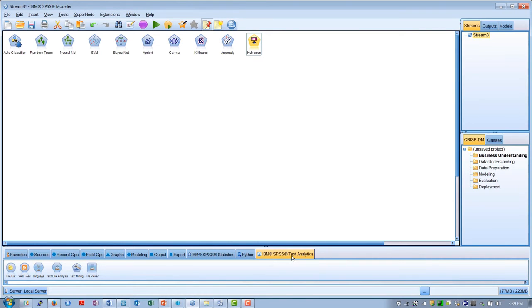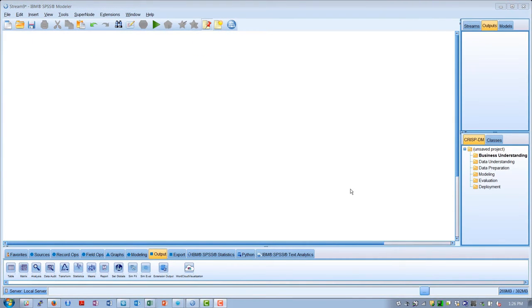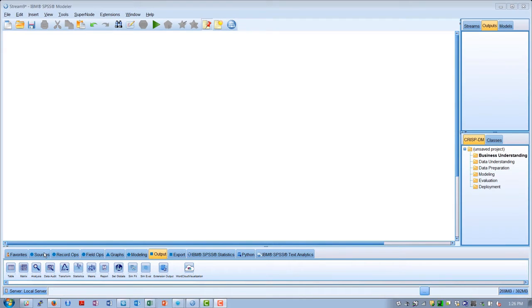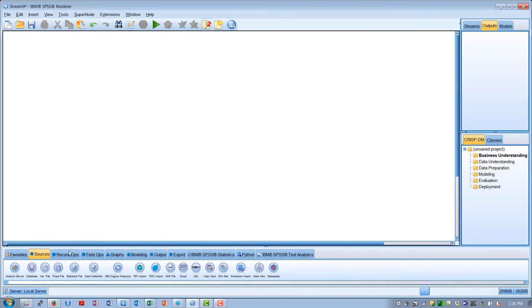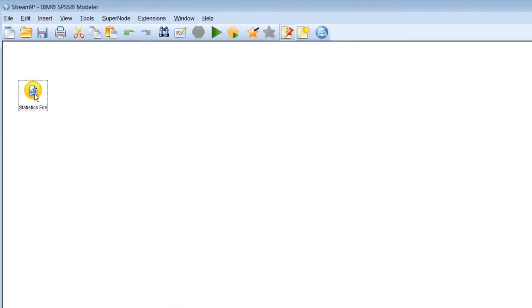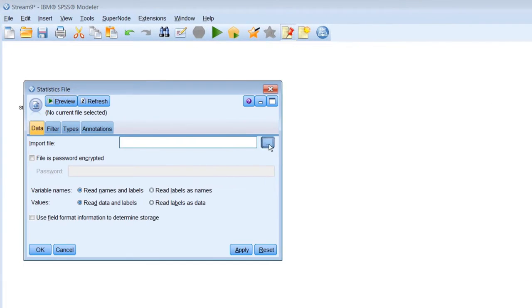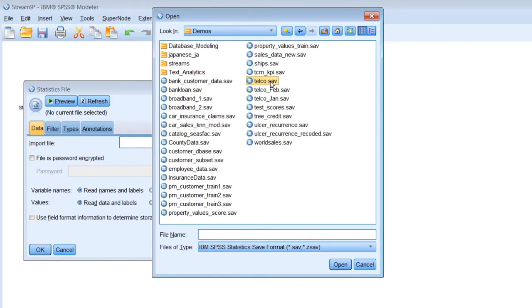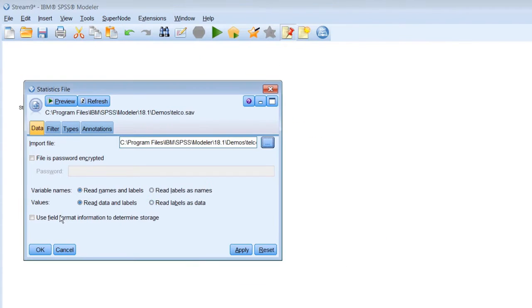For this demo, we're looking at historical data to predict which telco customers are likely to switch to another provider, a behavior known as churn. The first thing that we need to build a model is a source of data. In this case, we're going to use an SPSS statistics file that comes with Modeler in the demo folder.